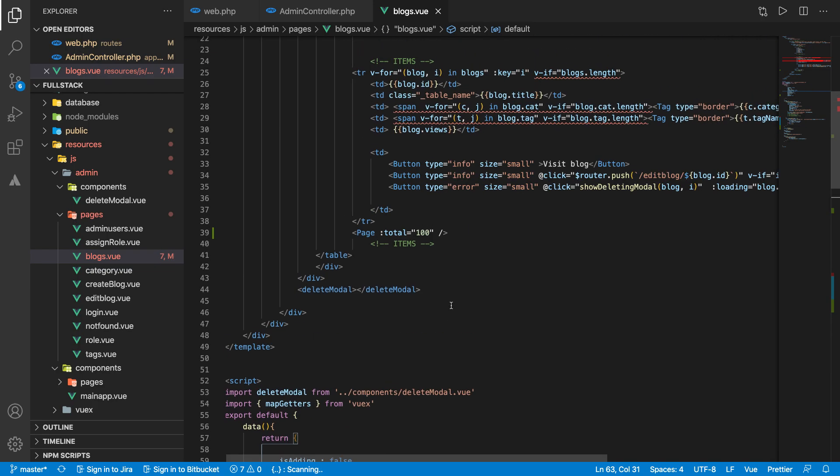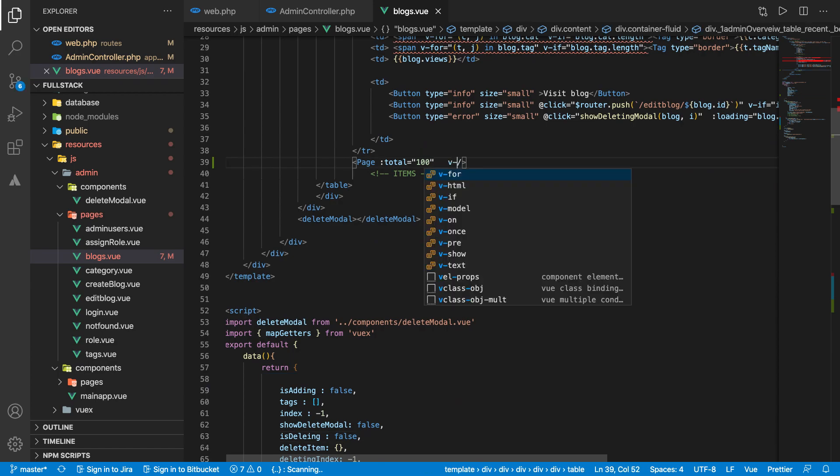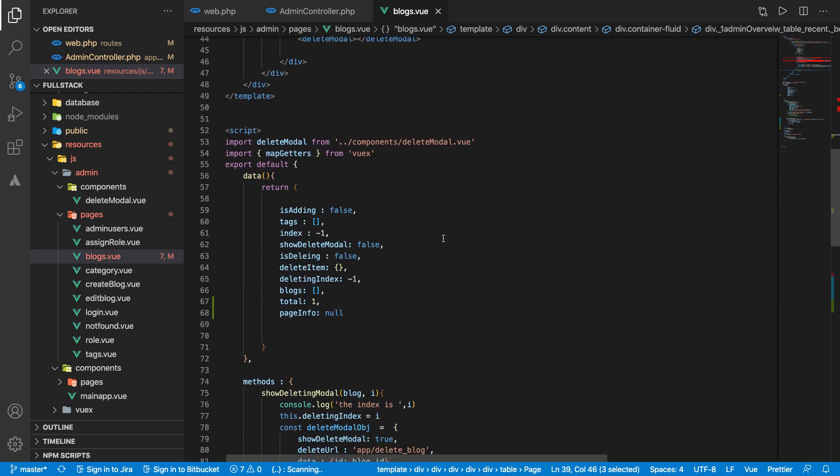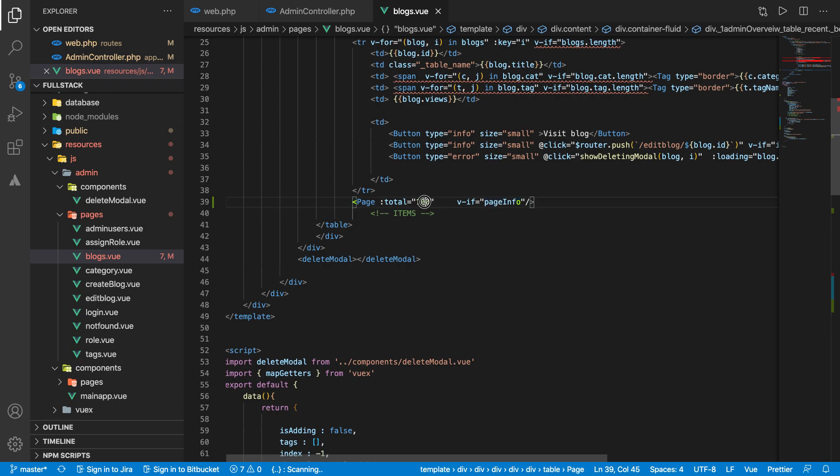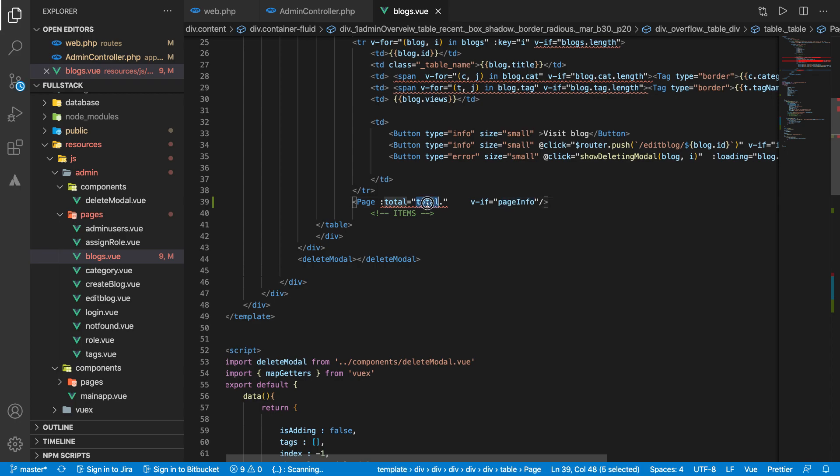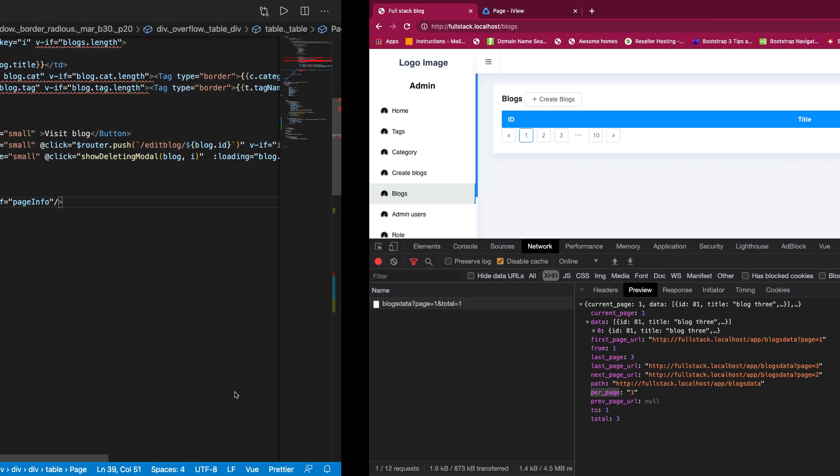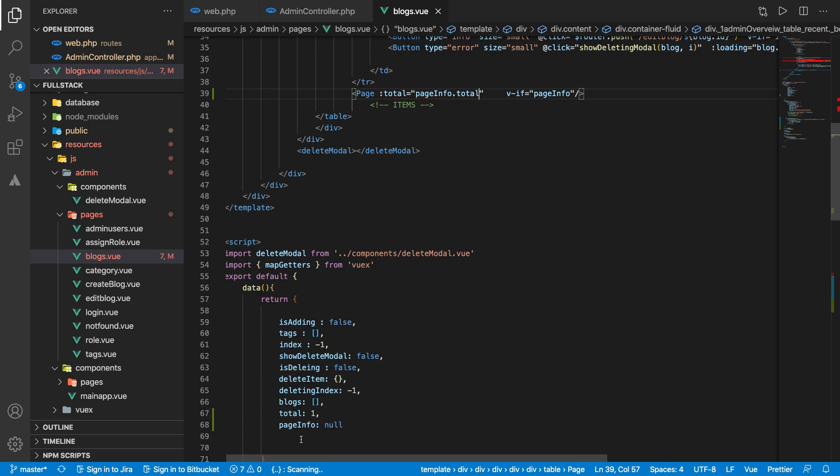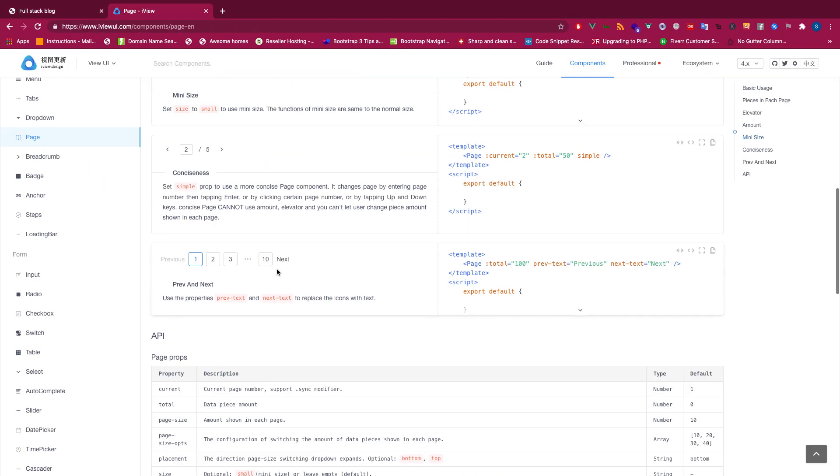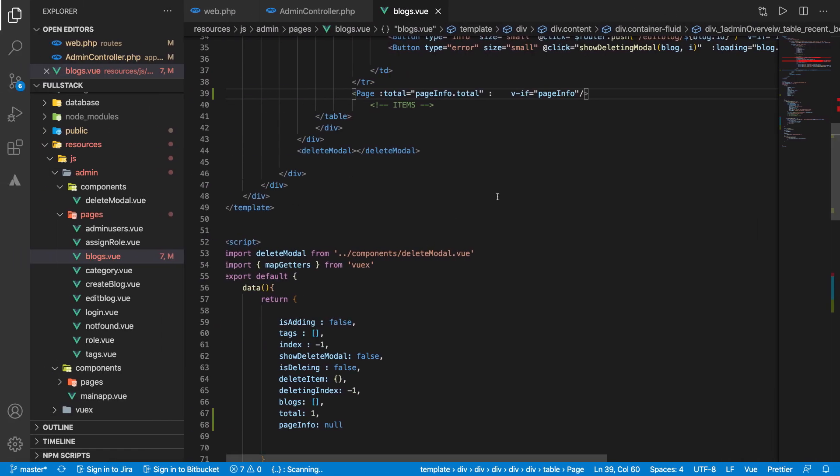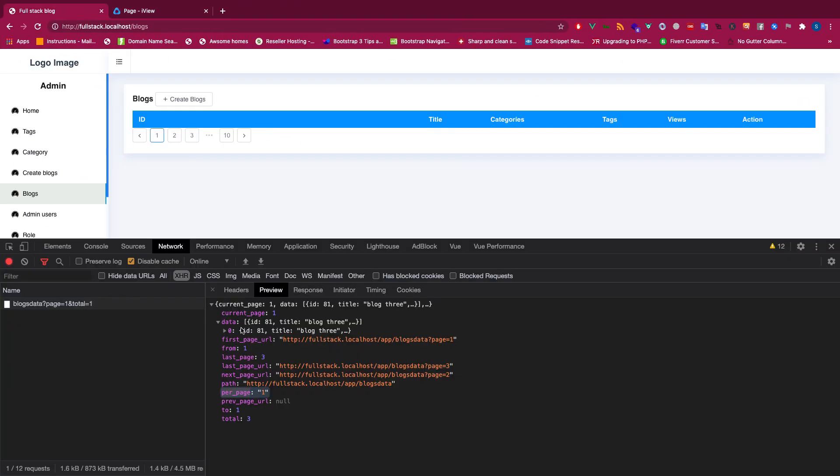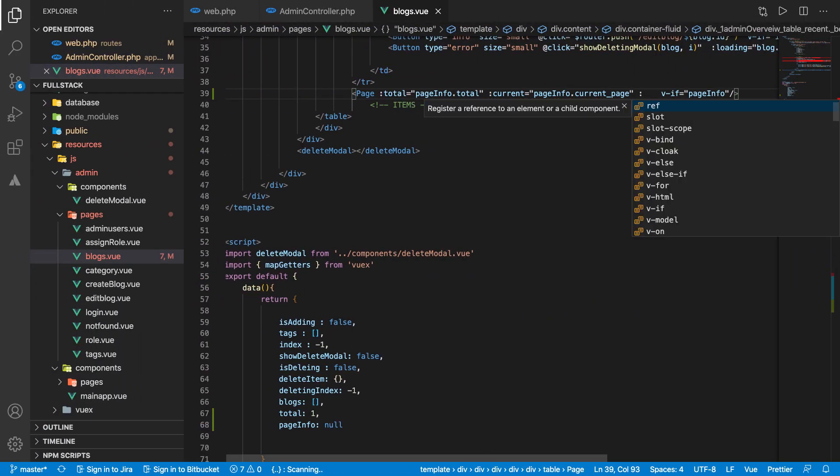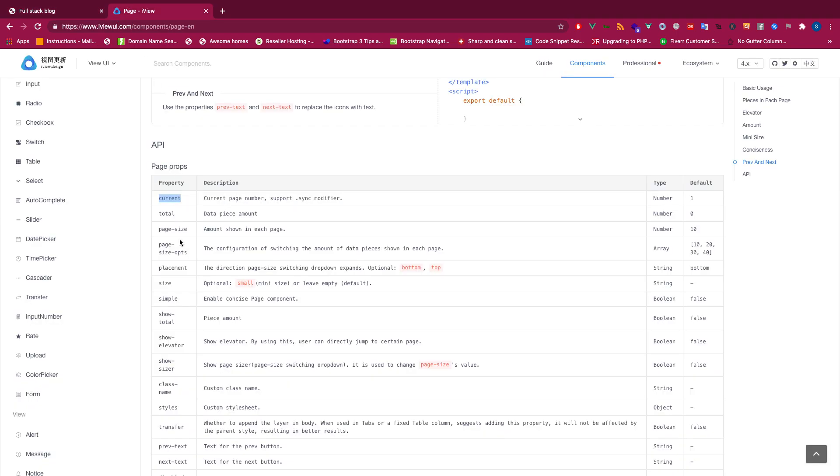Instead of here, if paginate info is available, we can say total equal page info per page. Actually, I can take per page information, but per page will always be one, so let's use total. I have to pass the current information using page info current page.